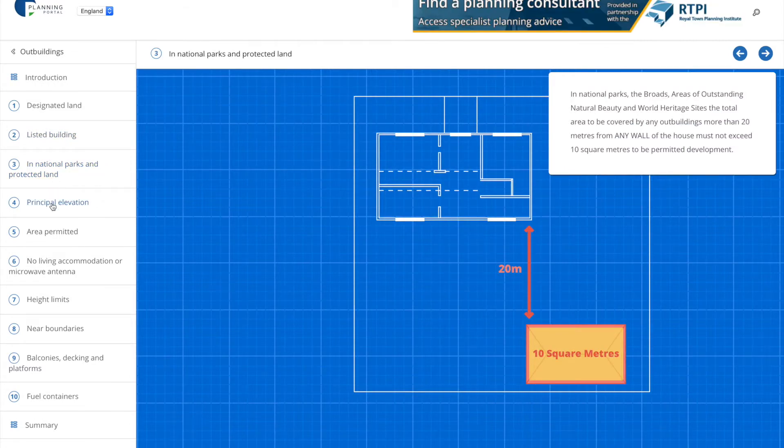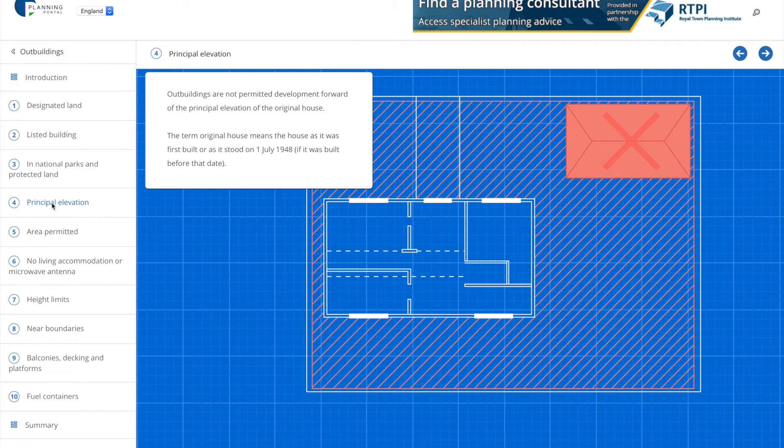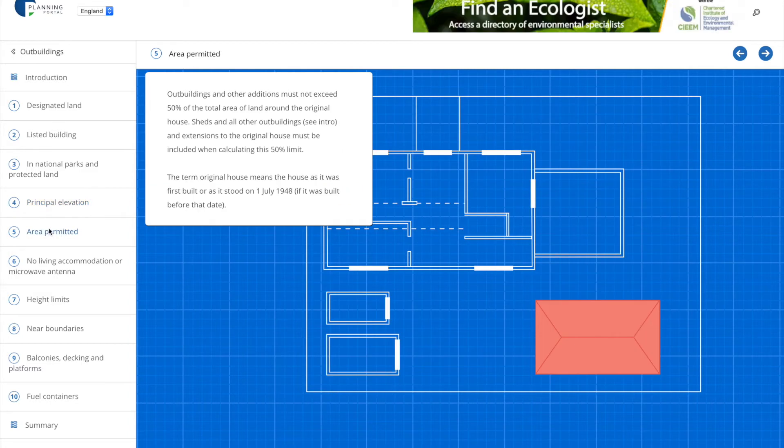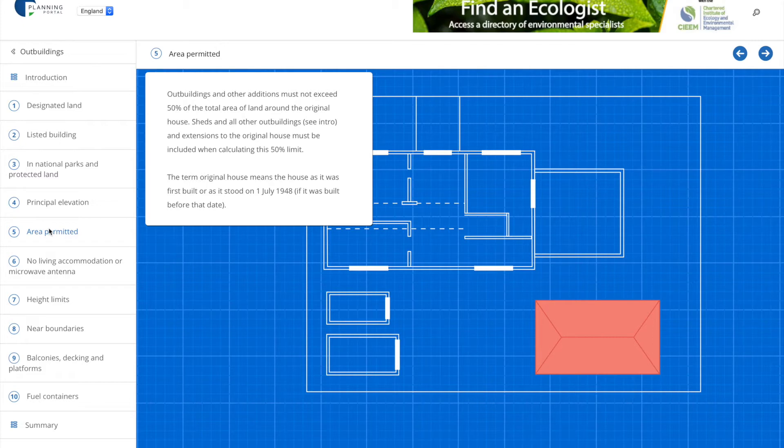The principal elevation condition means you're not allowed to build an outbuilding in front of your property and it's worth bearing in mind that you can only increase the area of your property by up to 50%, this includes all other sheds and outbuildings.